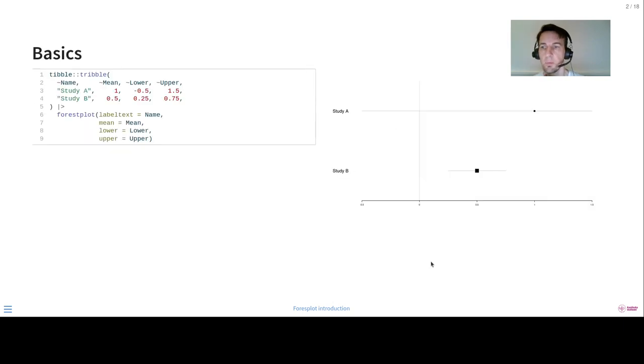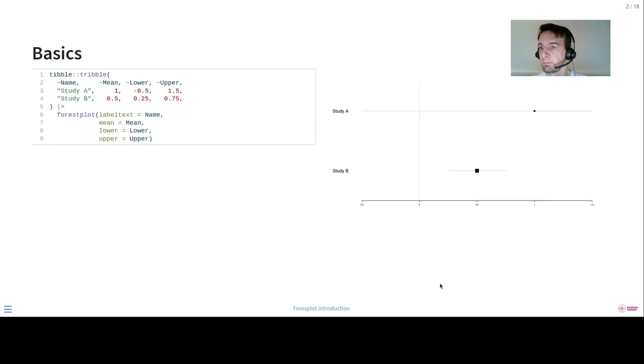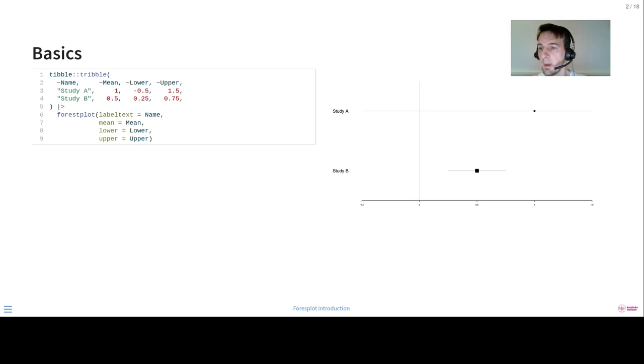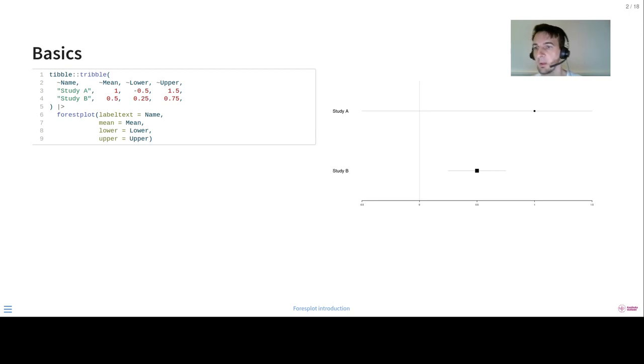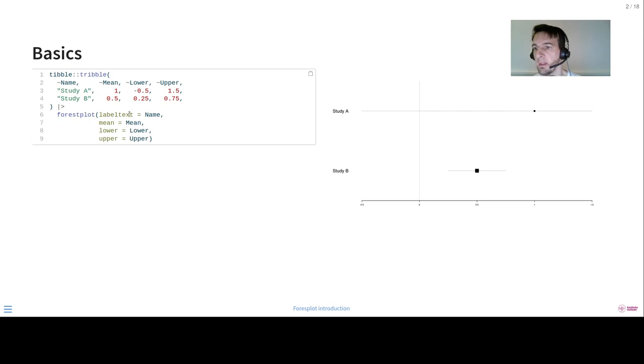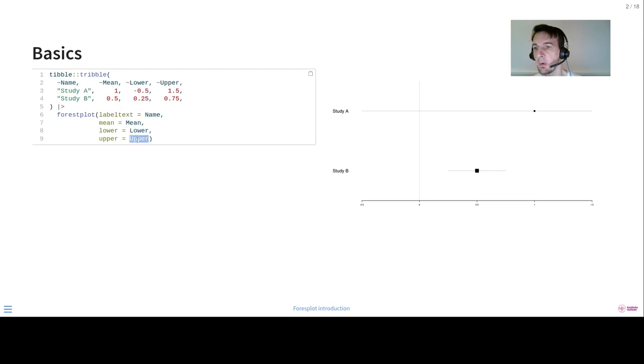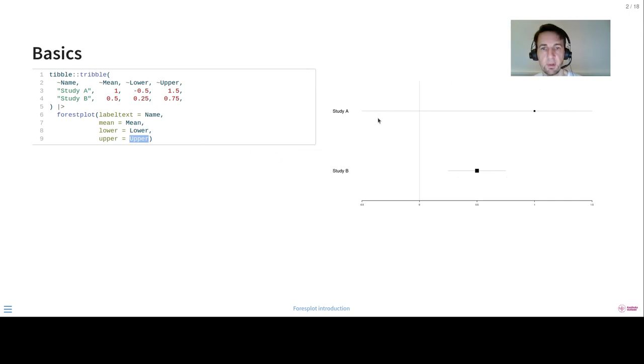So here's a very basic example. We create a tibble data frame with some basic data, two studies and some made up values here. And then we pipe that into the Forest Plot where we provide the column name for the label text, the mean, the lower, upper values, so that we get this very basic, not so pretty plot, but it does the job.